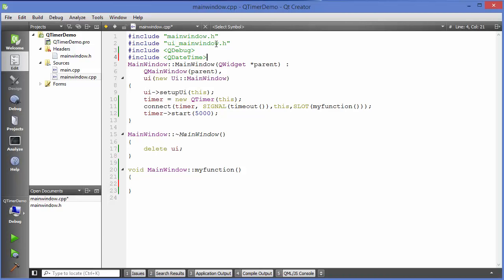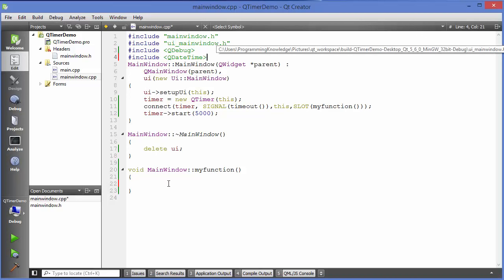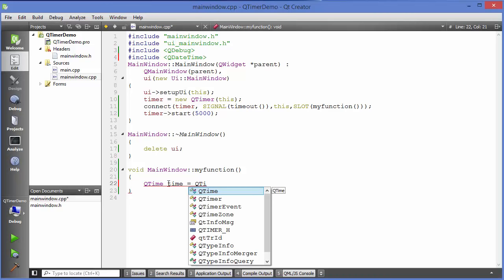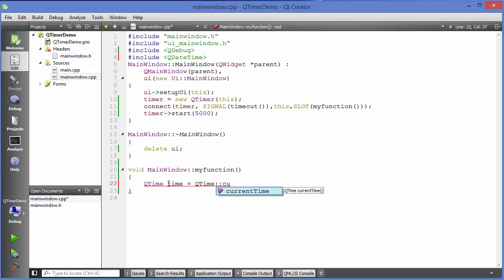This is the class we want to use. Now we can use QTime here — just write QTime and then define a variable called time. QTime can return the current time by calling a static function: QTime::currentTime(). This will give you the current time.